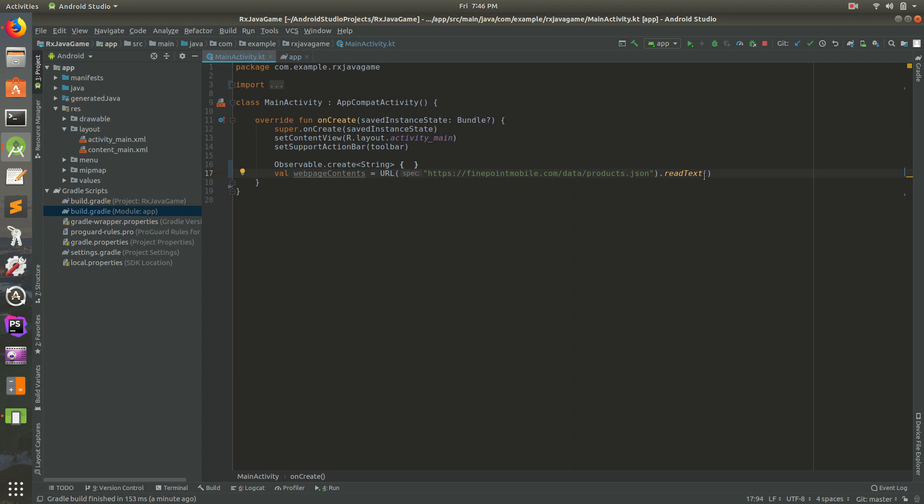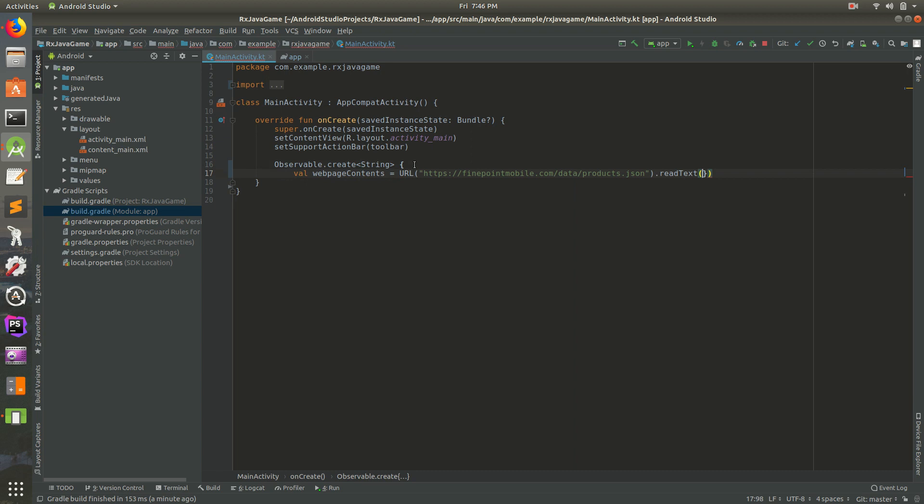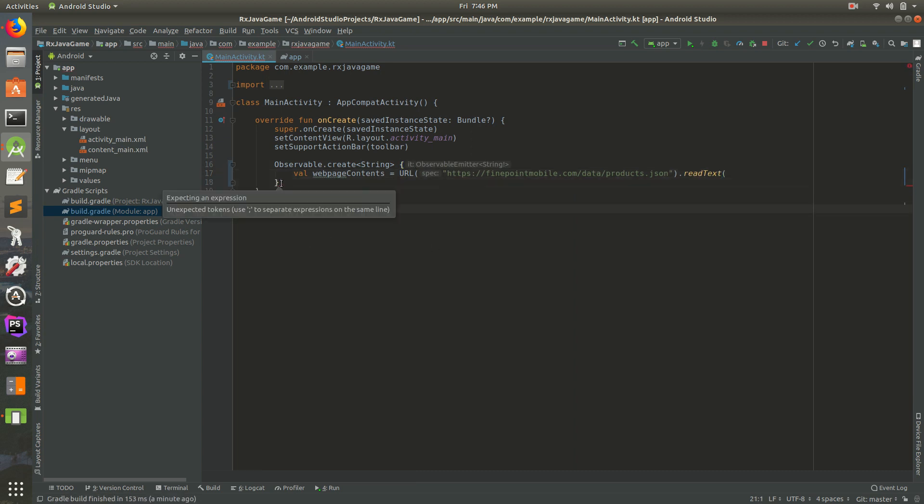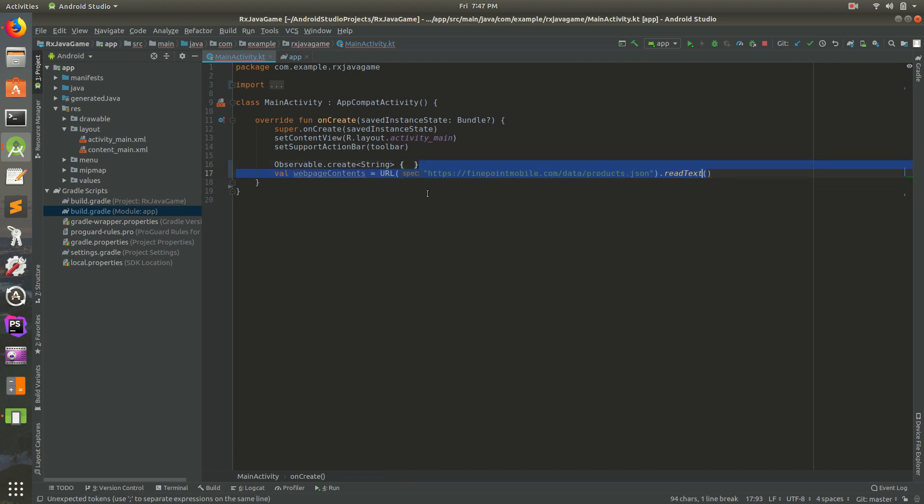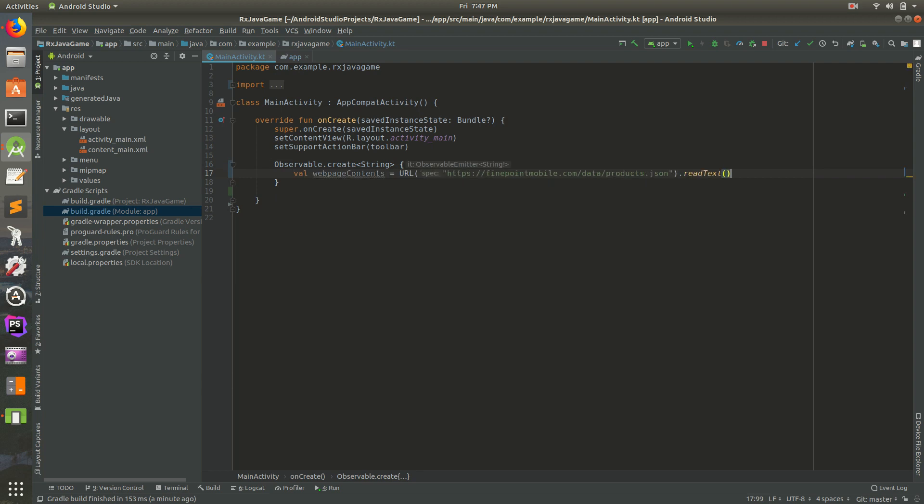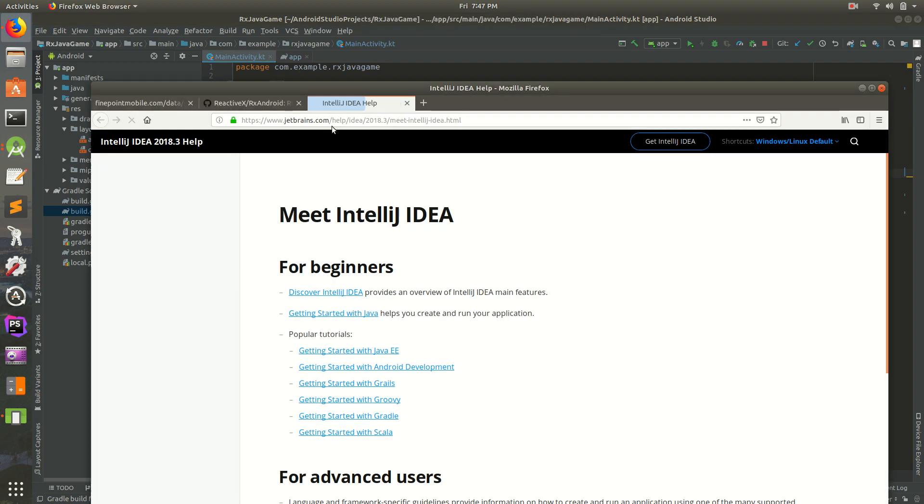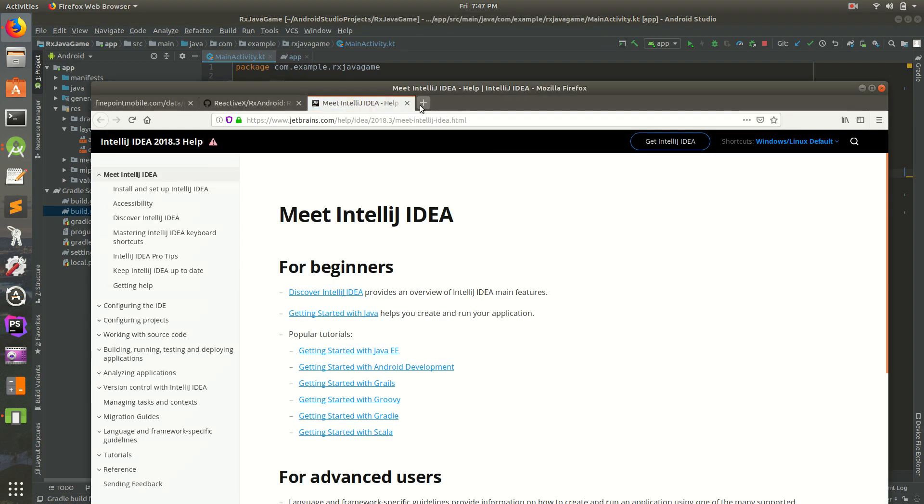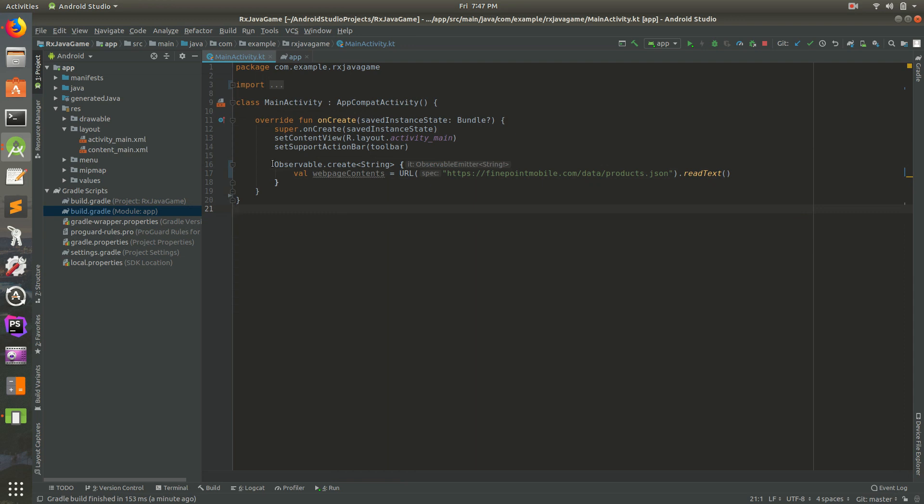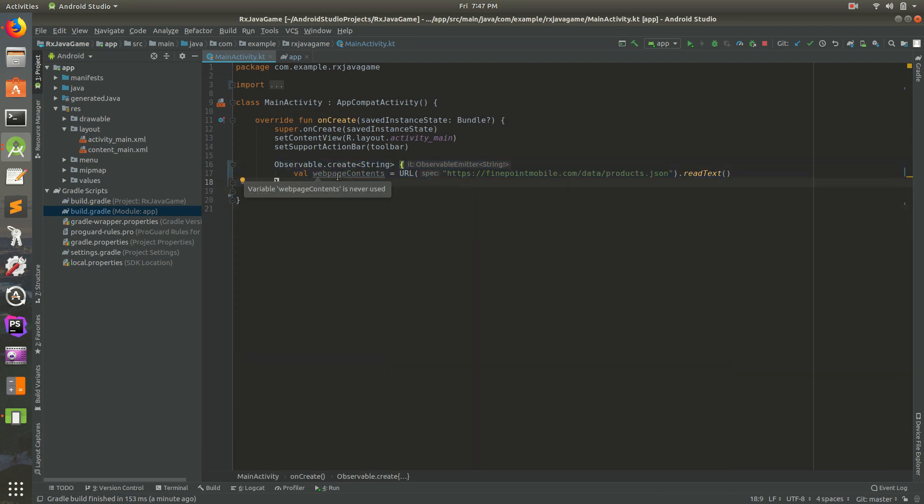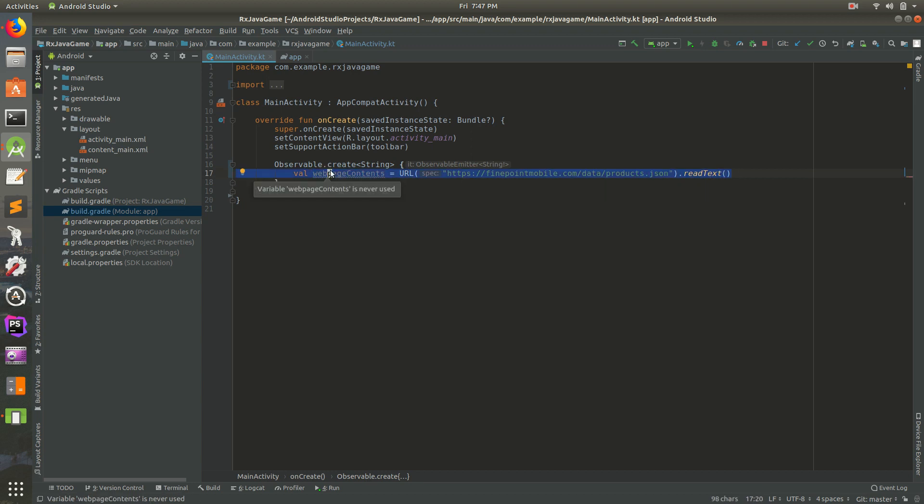So what we need to do is take this right here and put it inside of our observable. I'm going to copy that line, go inside of here, and paste it in there. This is the basics of our RxJava. We have our observable here. That's all we're going to do - basically get our web page, get the JSON, and get the text. But all of this fetching the web page is going to be on a background thread.